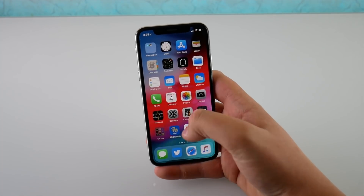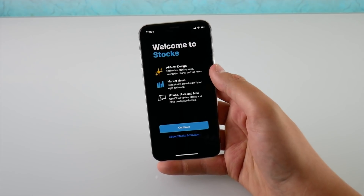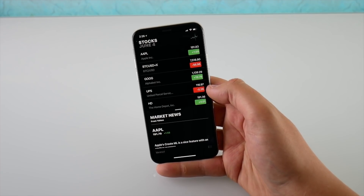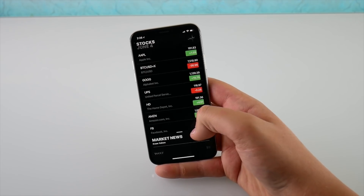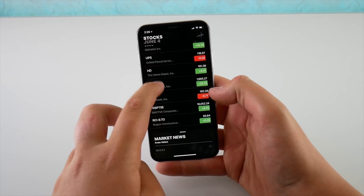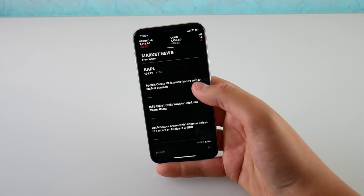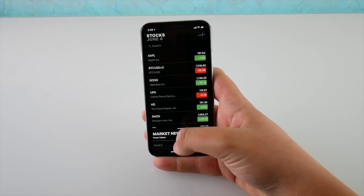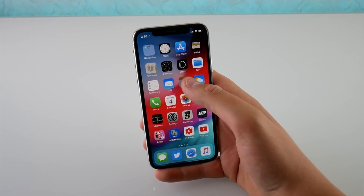We have a new Stocks application. The splash screen says 'Welcome to Stocks' with an all-new design and market news — this looks excellent. There's a page you can pull over to look at news, and it shows your stock prices up top. When you put it back down it just says Stocks and you can scroll through your list. Apple's up a bit today based on the keynote. I really like this new application.